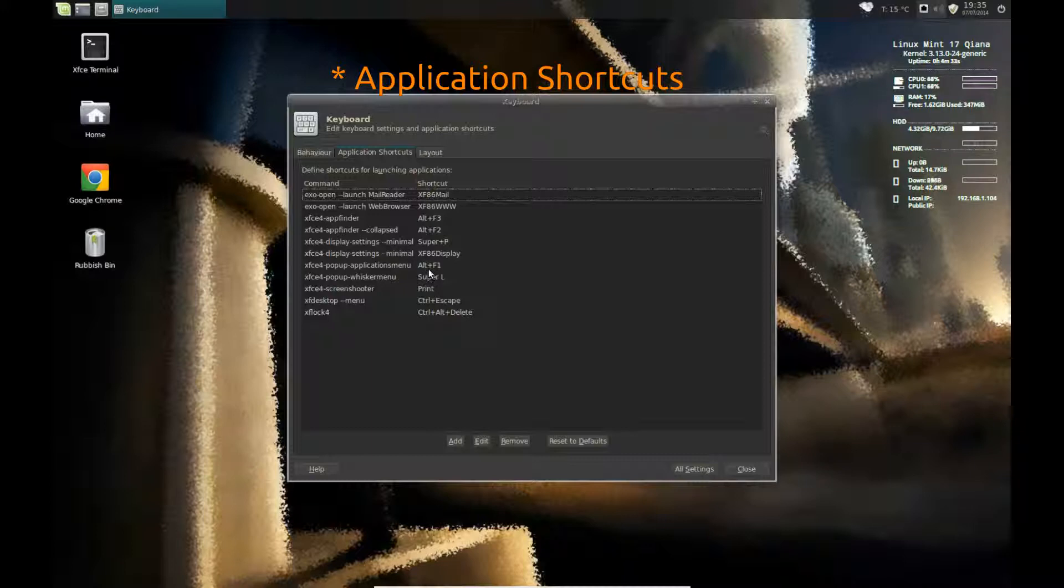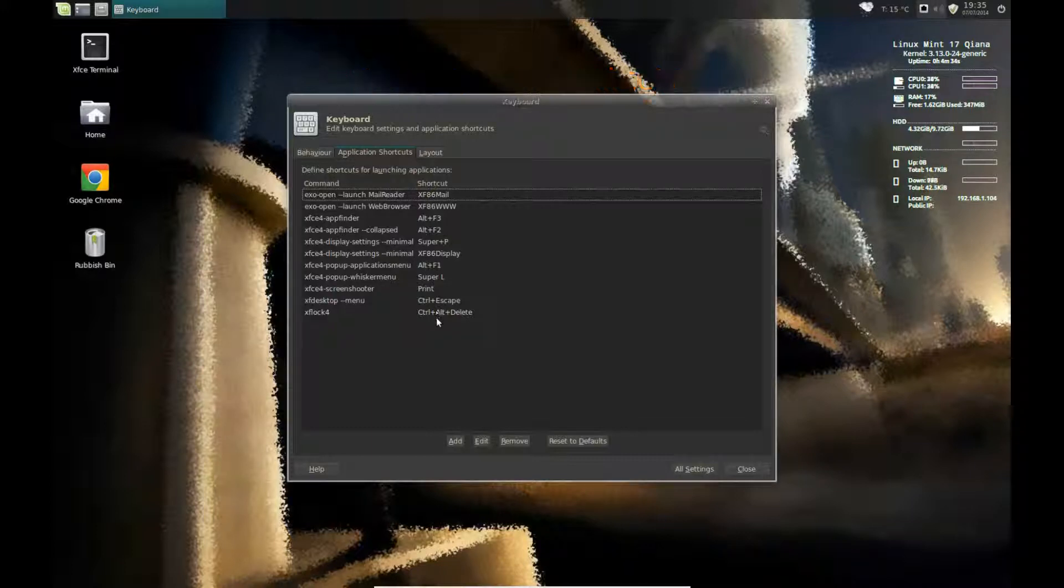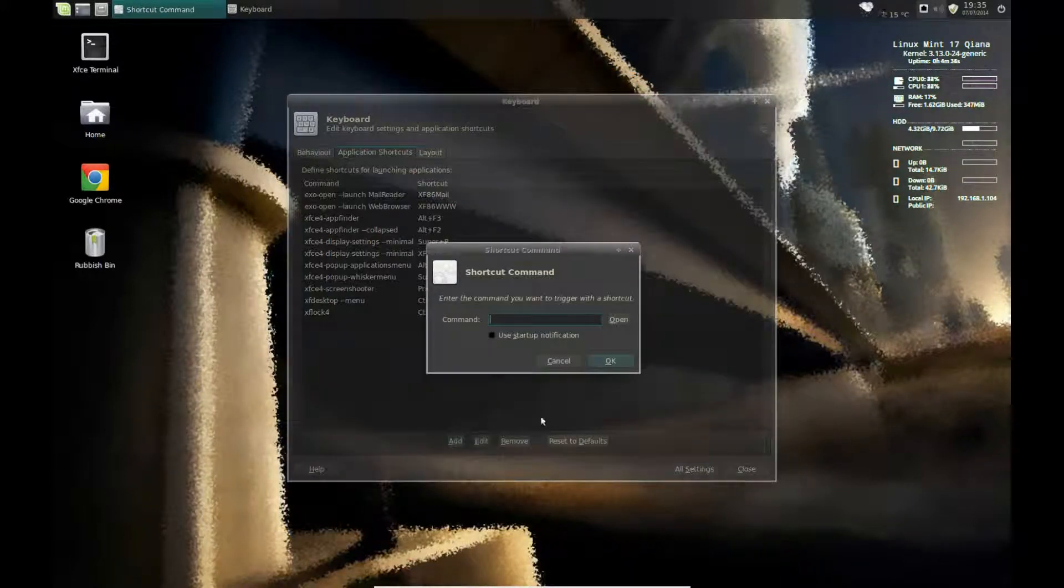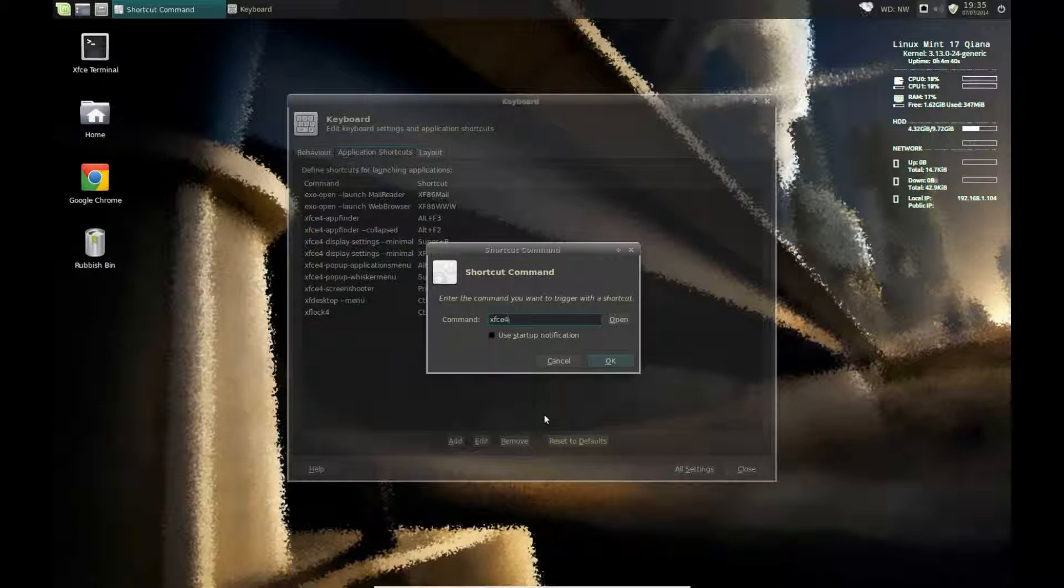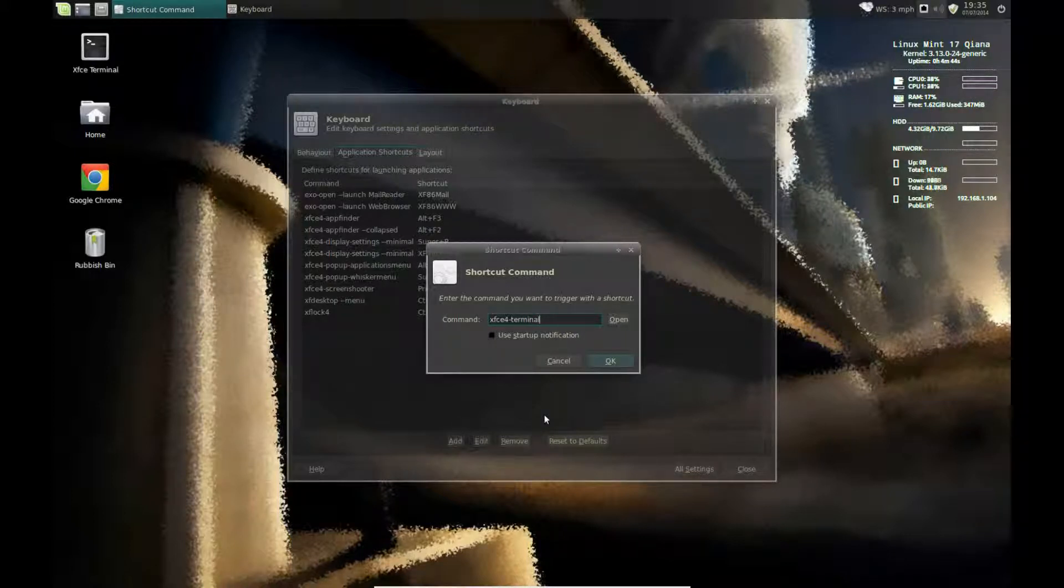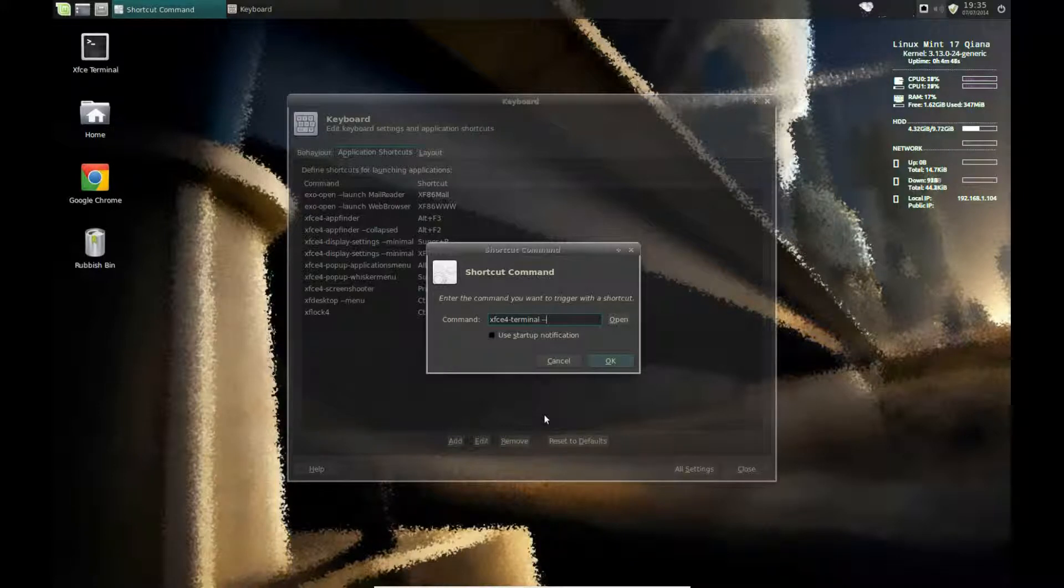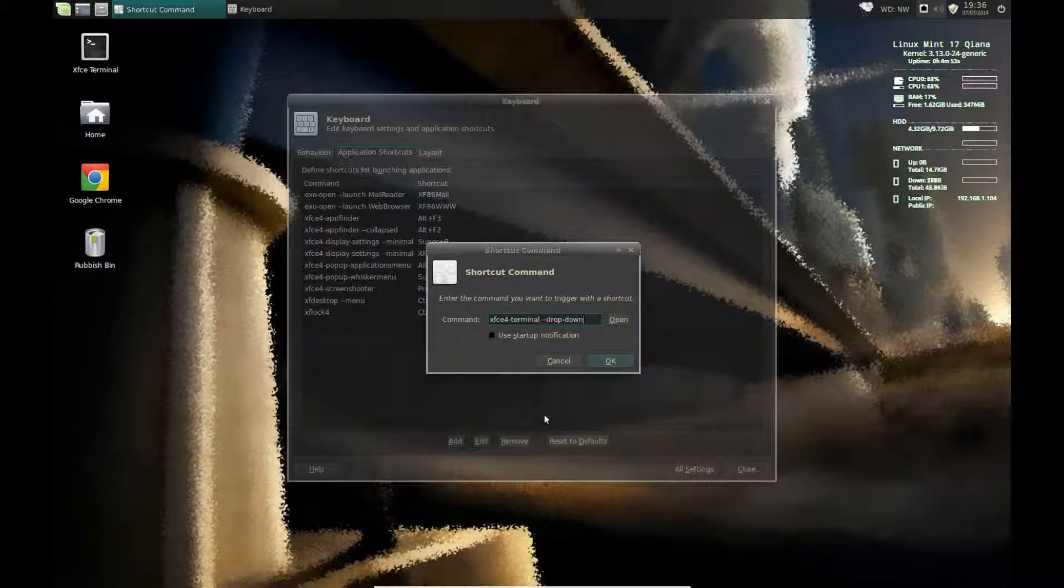Then I need to add my control. So it's XFCE4-Terminal space, dash, dash, drop, dash, down. Then click OK. Remember the double dash.